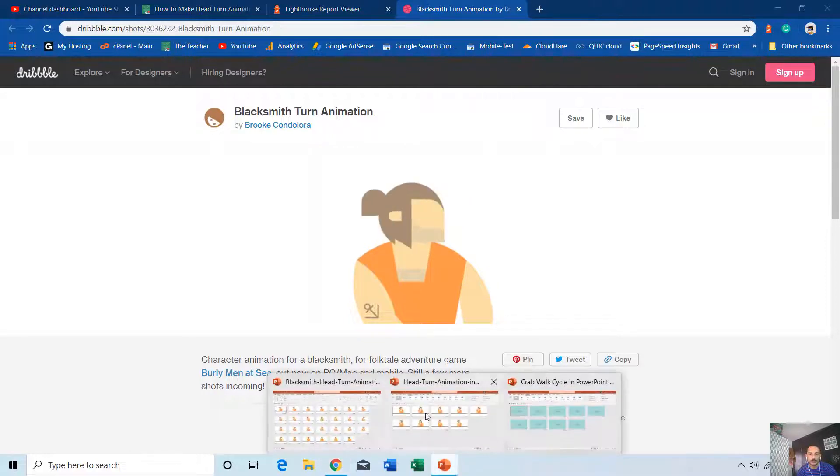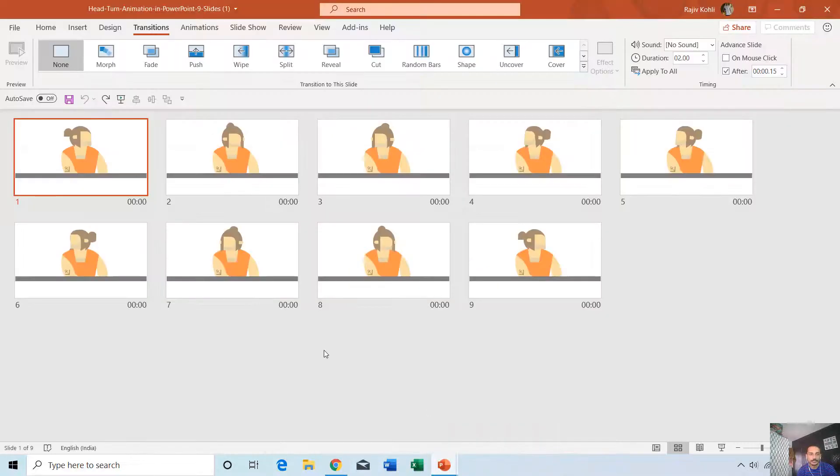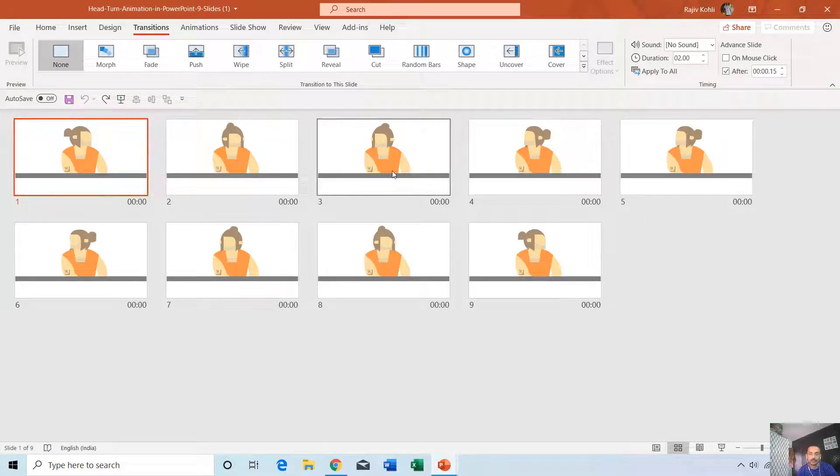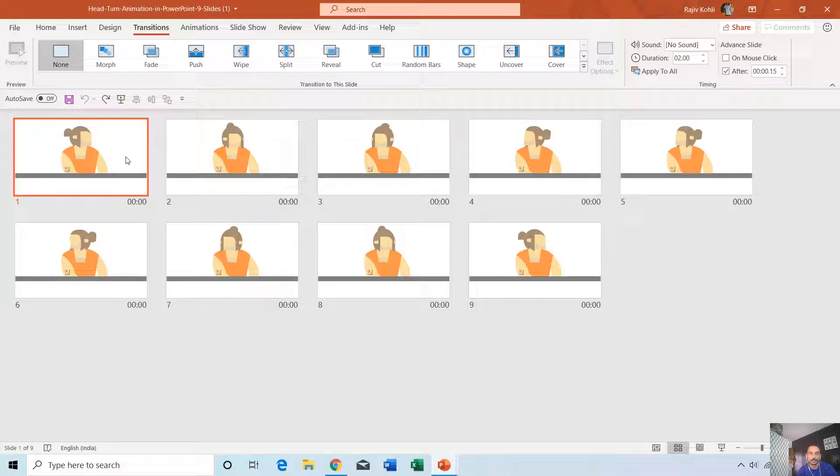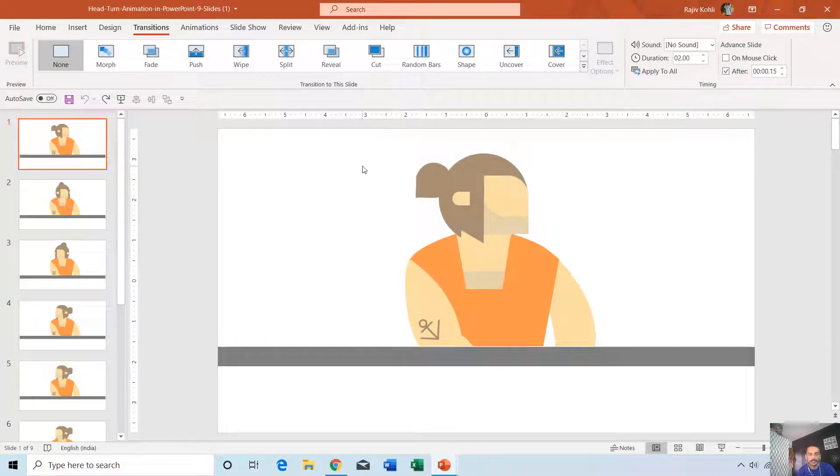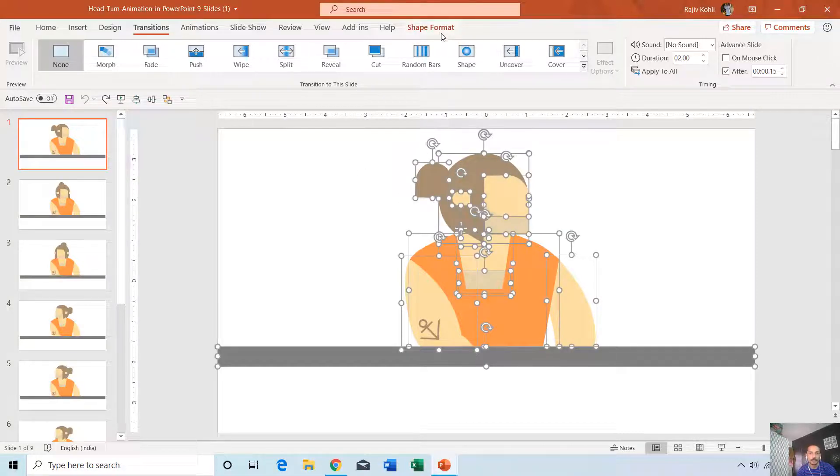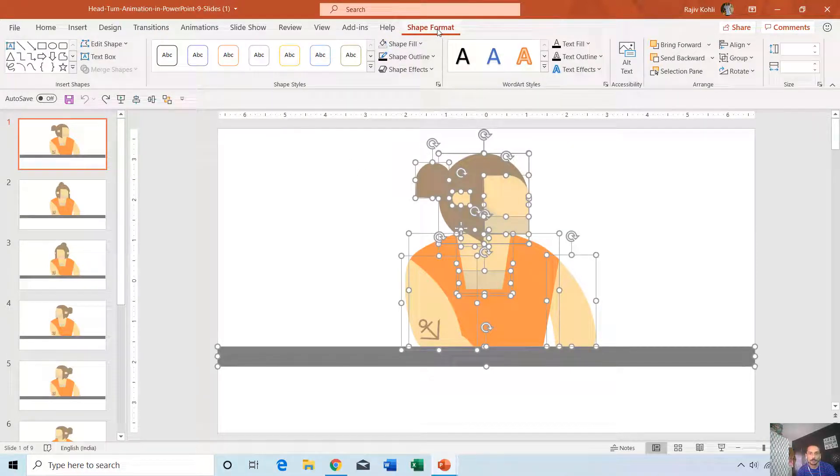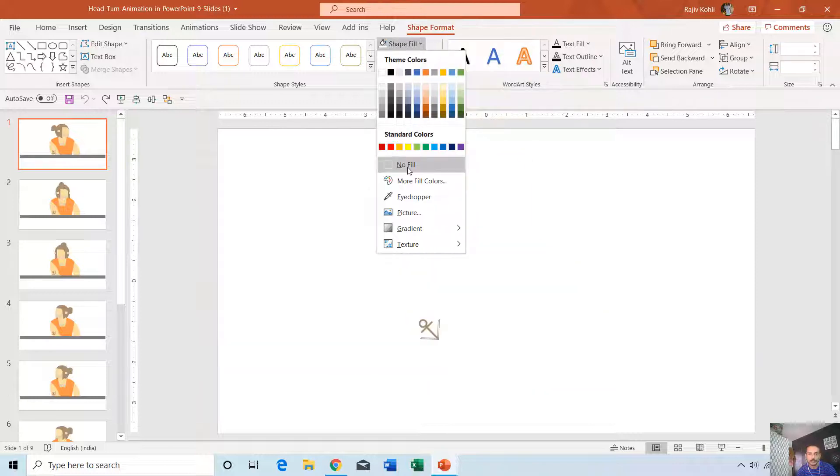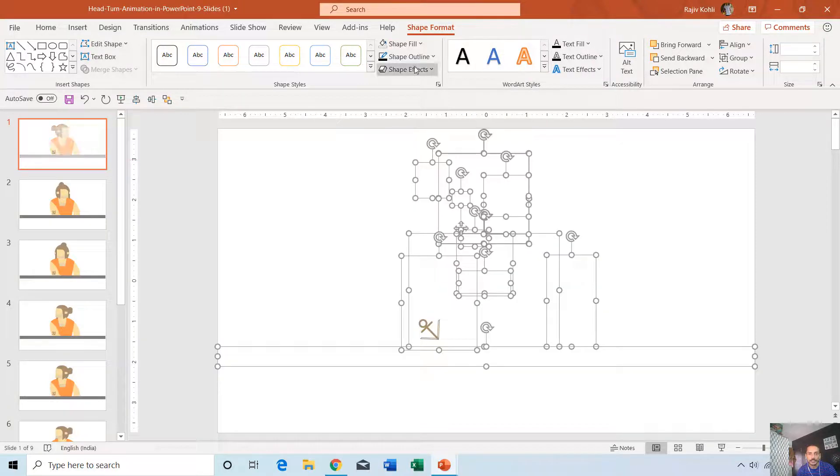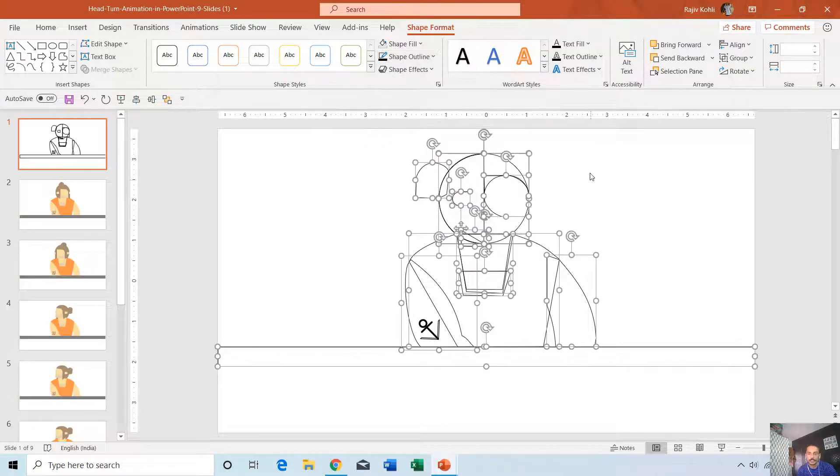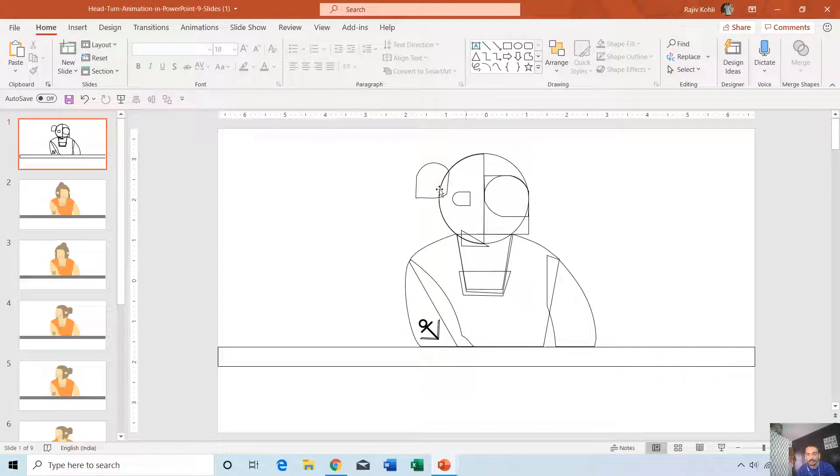Let's get started. We have a presentation with nine different slides, each slide having a different pose of the character. That is the idea behind this animation. If I open the first slide and select all the objects by pressing Ctrl+A, then go to Shape Format, Shape Fill: No Fill, and Shape Outline: Black Outline.